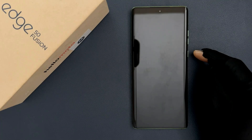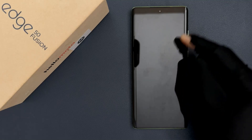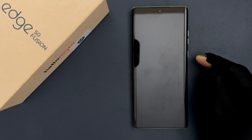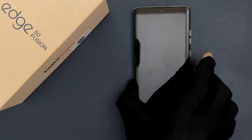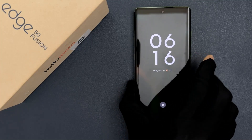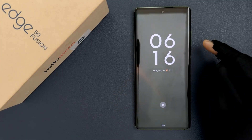In this video I will show you how to disable wake up display by moving the phone on Motorola Edge 50 Fusion. This is my Motorola Edge 50 Fusion phone, and if I move it you can see it's waking up the display.